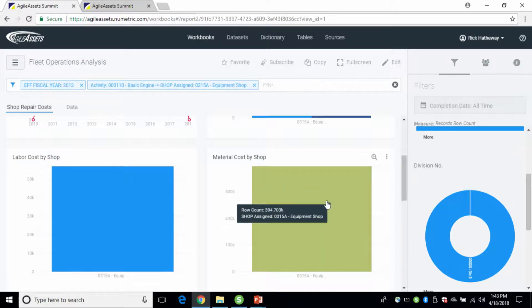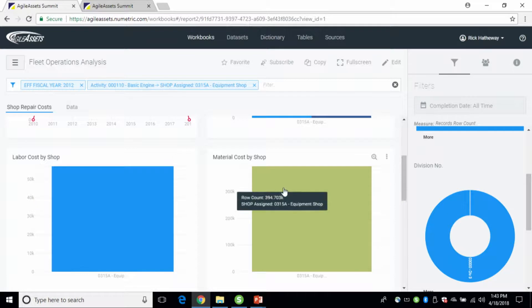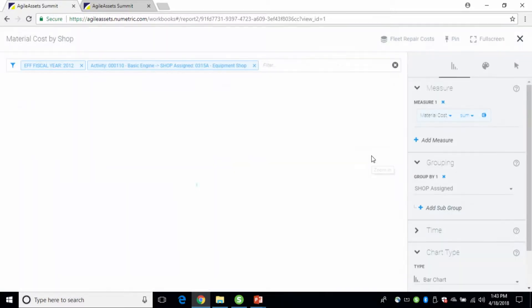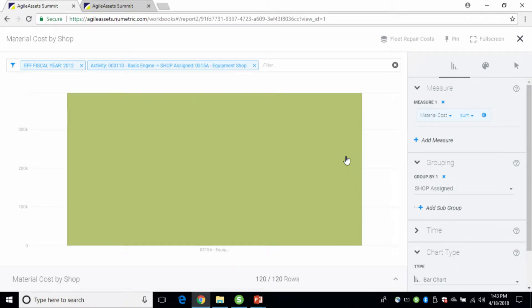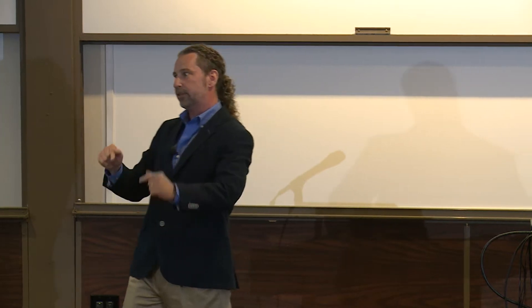As you hover over, you can see your costs. Let's say this material cost seems a little high. With Summit, you have drill-down capability. With a lot of BI tools, if you want to build a drill-down you've got to be very thoughtful — 'I've got this layer, that's my bottom layer, then I've got to build the next layer.' That's how your drill-down progression goes in those tools.